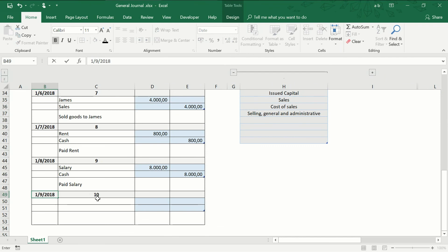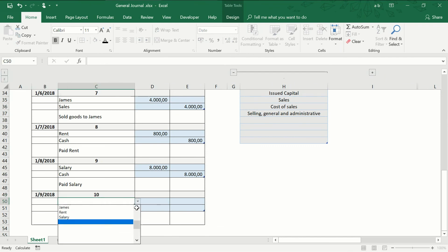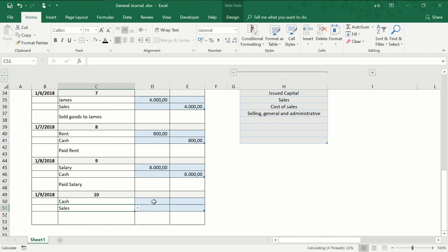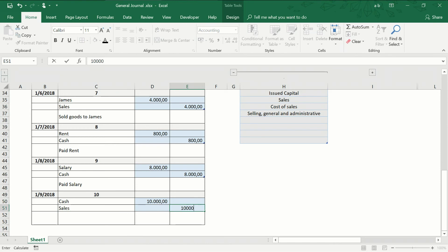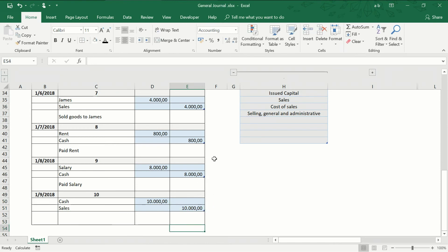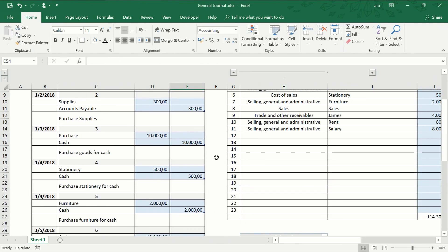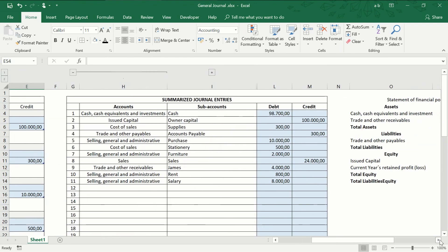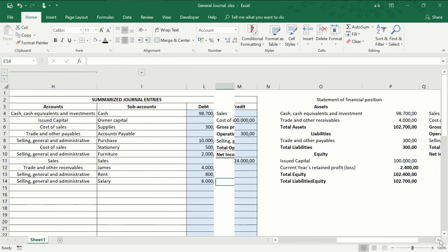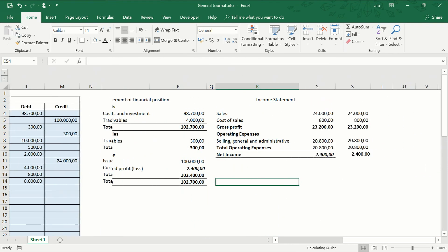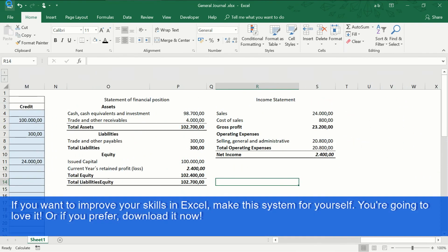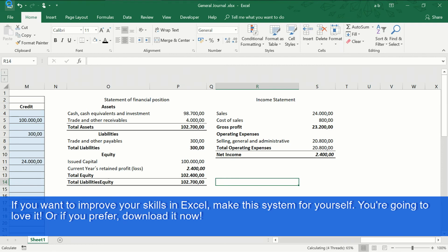To finish, now we are going to register a sale of merchandise for $10,000 in cash. And now, as we can see in the financial statements of our company, a net income for $2,400 is shown.